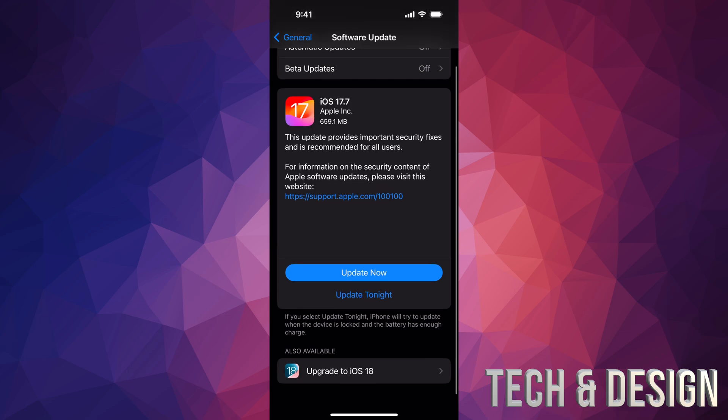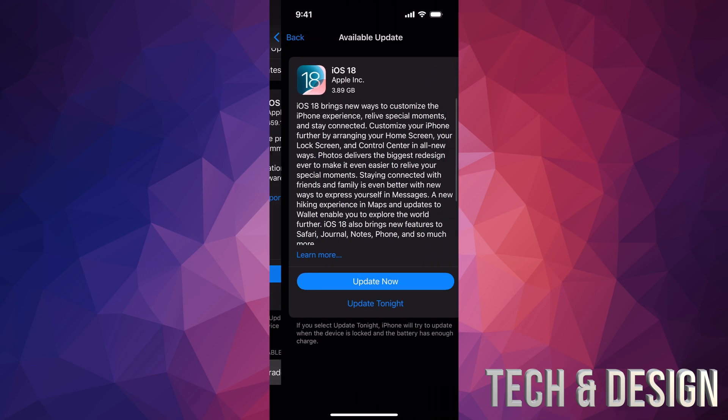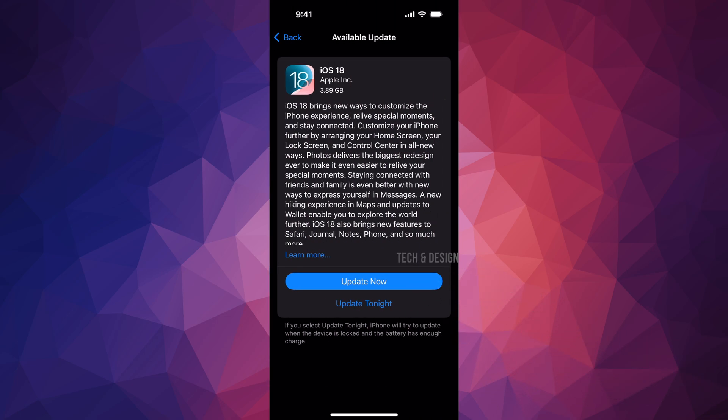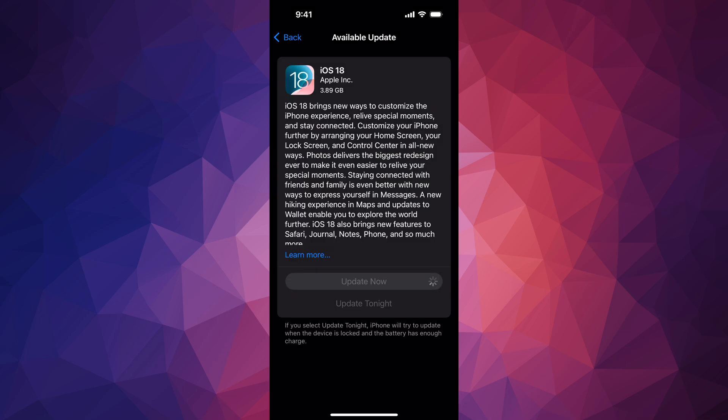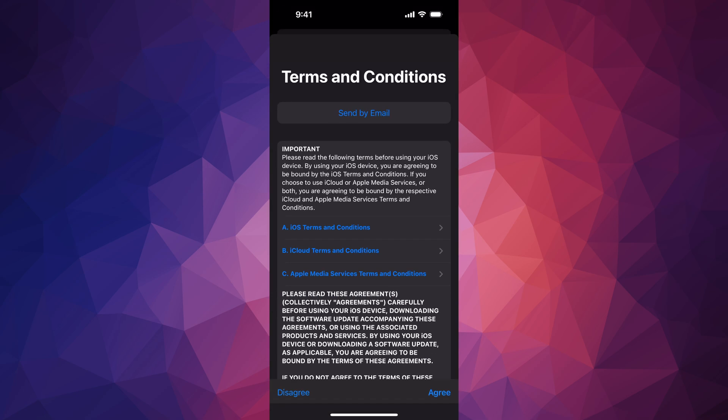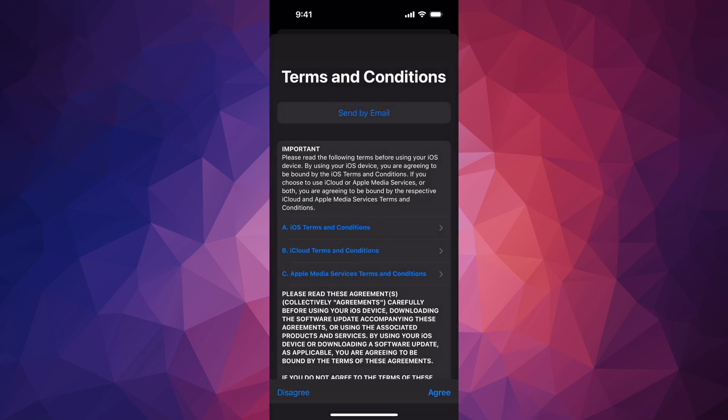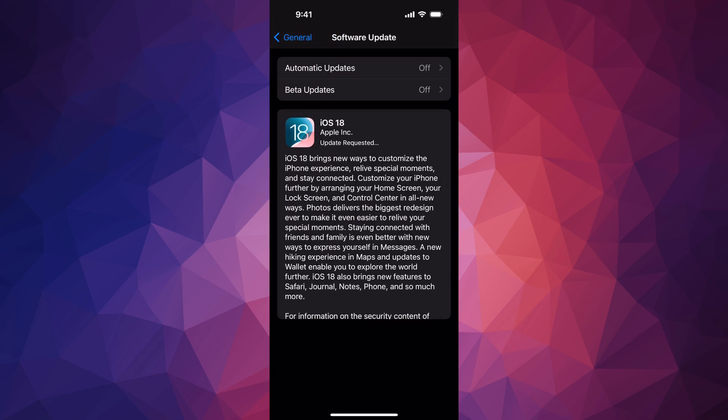For those of you who have a compatible device, down here below, you're going to see Upgrade to iOS 18, all the way at the bottom. Tap there, then we're going to go on and Update Now. Put in your passcode.